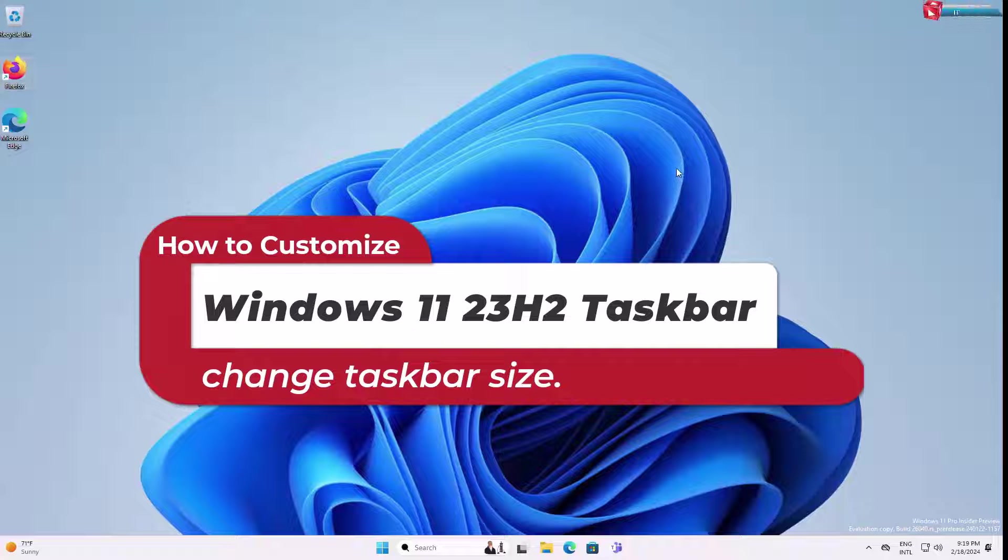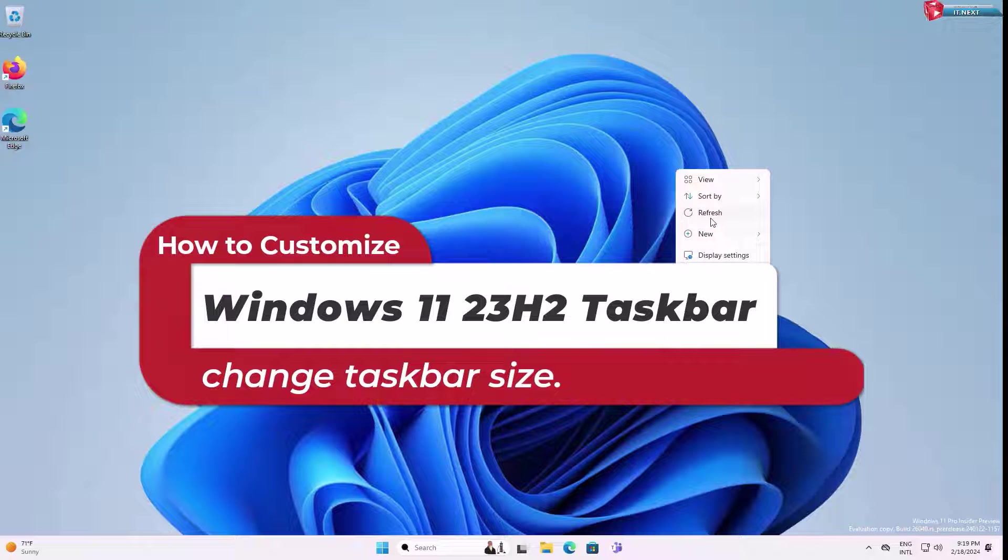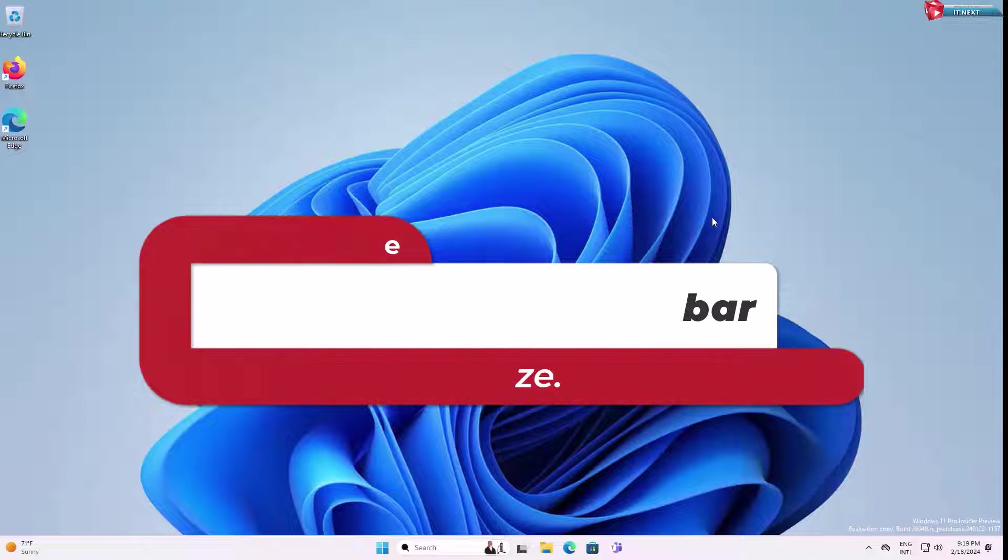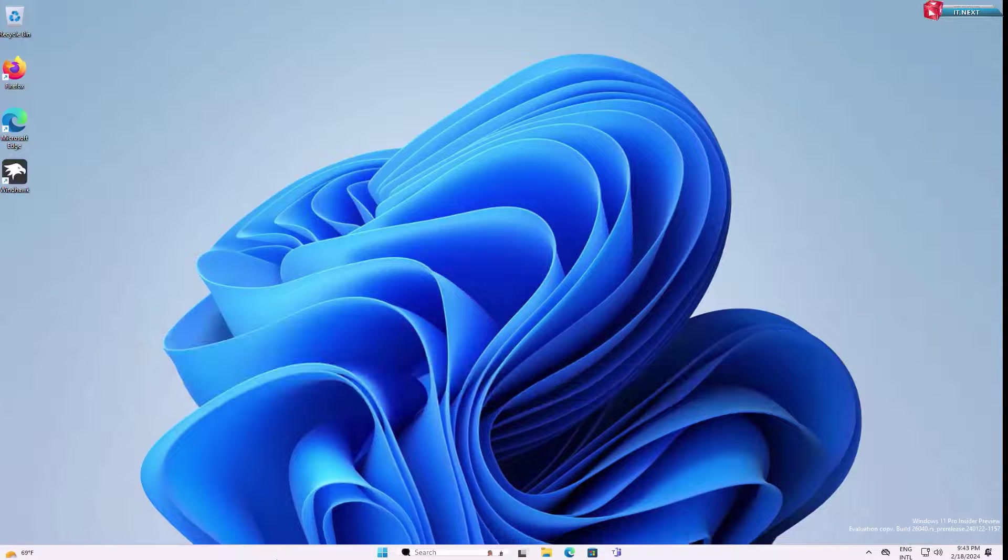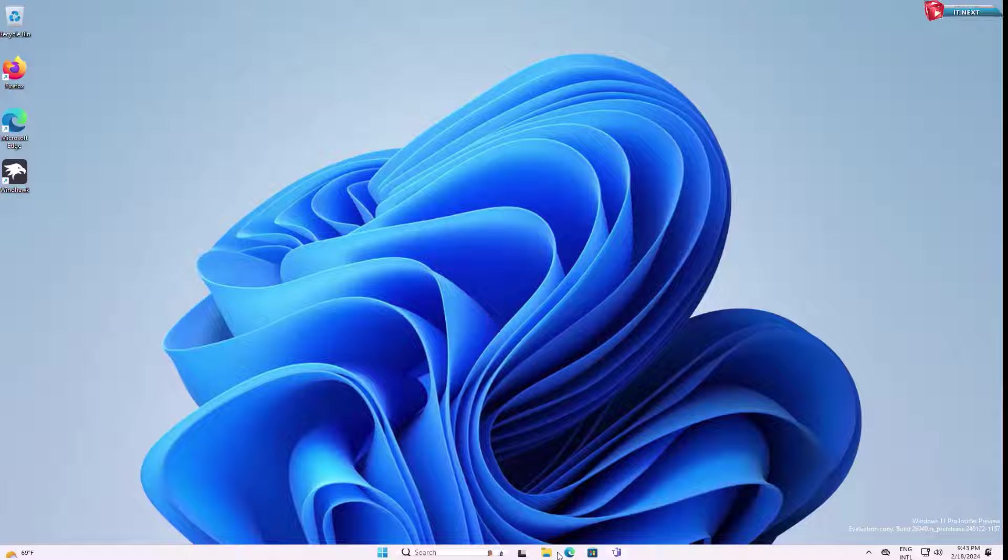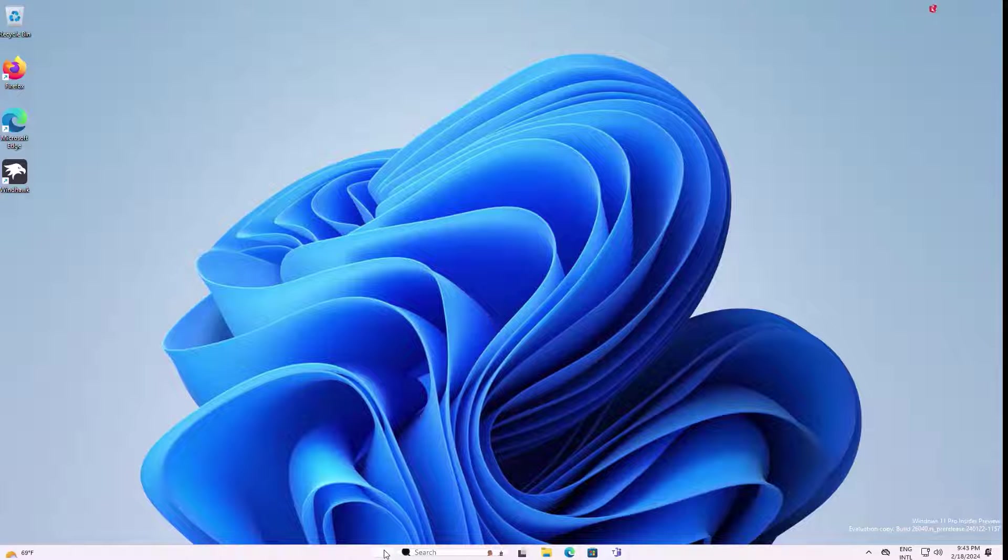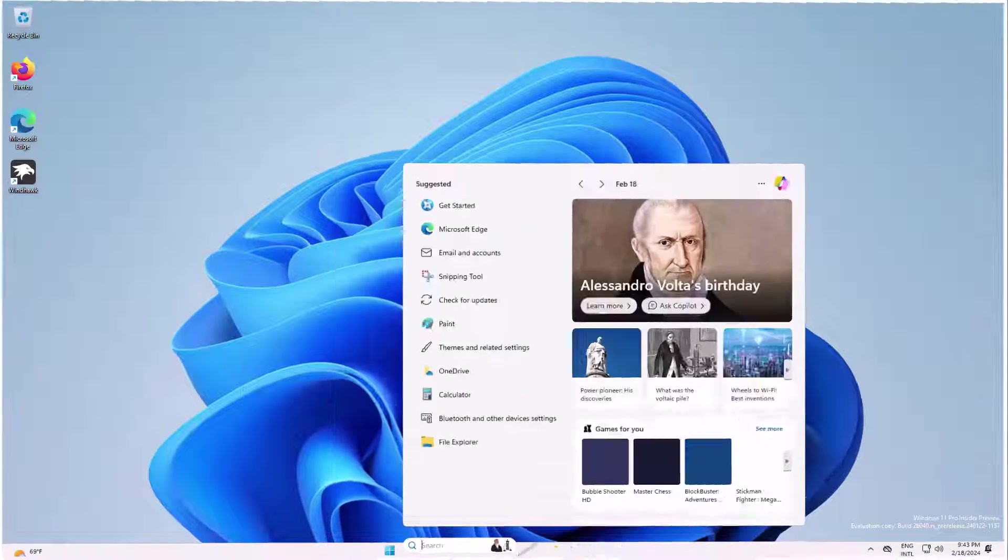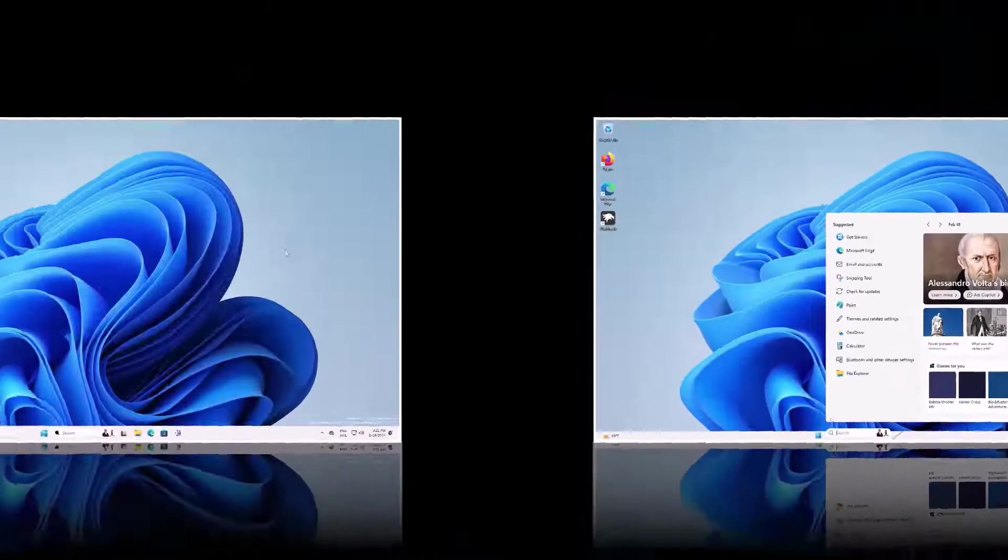How to customize Windows 11 23H2 taskbar. Here you can see from this to this one. Let me start.